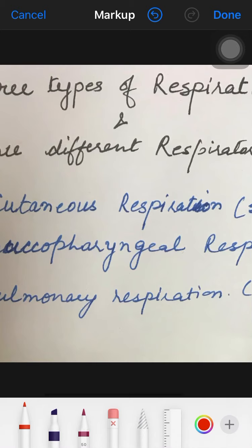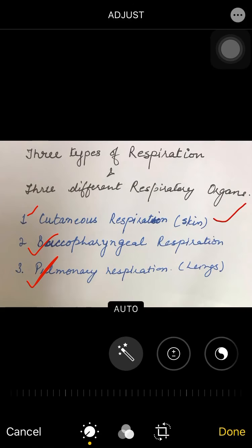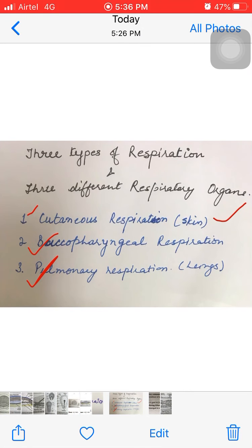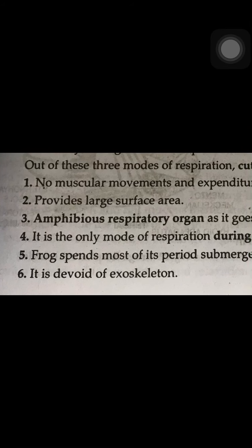The second is called buccopharyngeal respiration. That means the lining of the buccal cavity or buccopharyngeal pharynx is thin, moist, and acts as a respiratory organ. The third is called pulmonary respiration, which means respiration with the help of lungs. So in a frog there are three types of respiratory organs: through skin, through the buccopharyngeal cavity, and through the lungs.